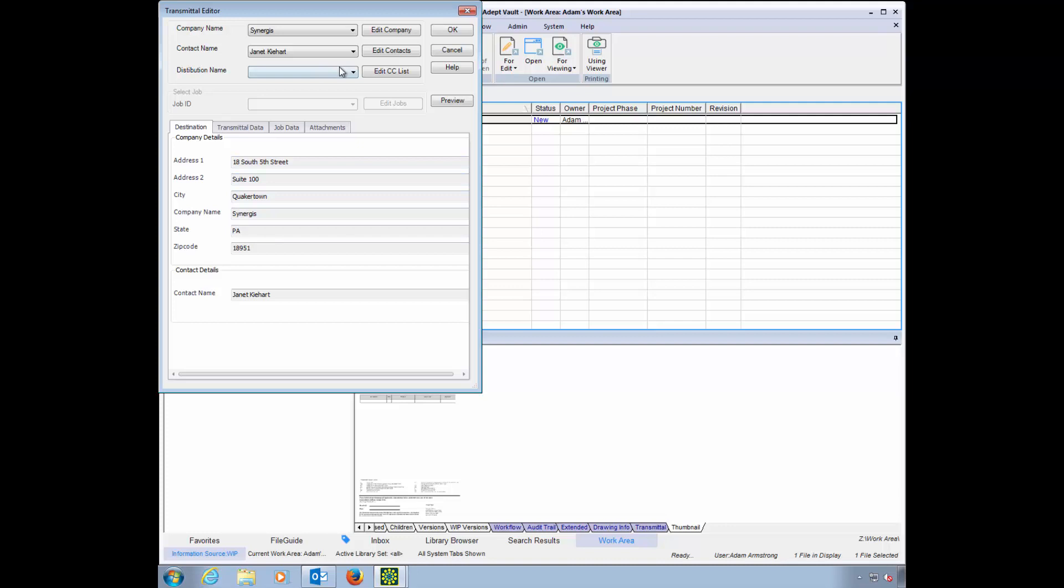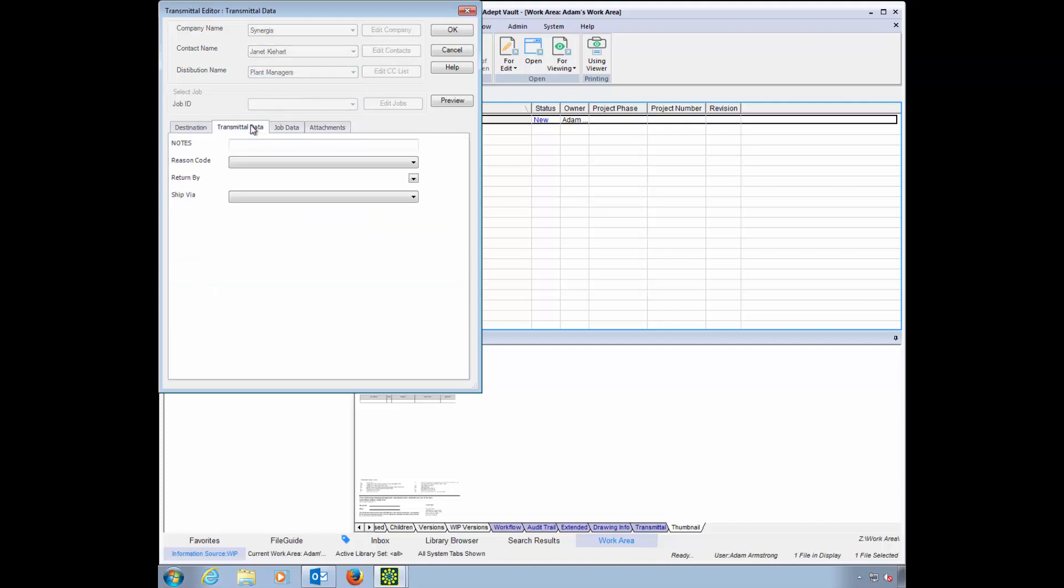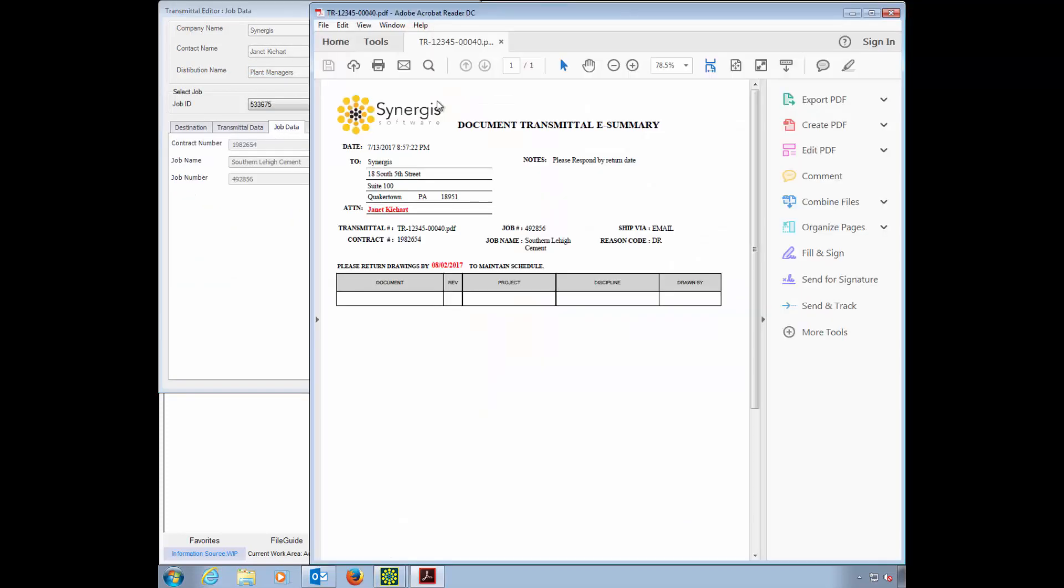You can set up a list of companies and contacts for users to choose from. There's even the option to send to a distribution list, as opposed to a single email address. There are many other types of editable fields that can be configured by your administrator without any custom programming.